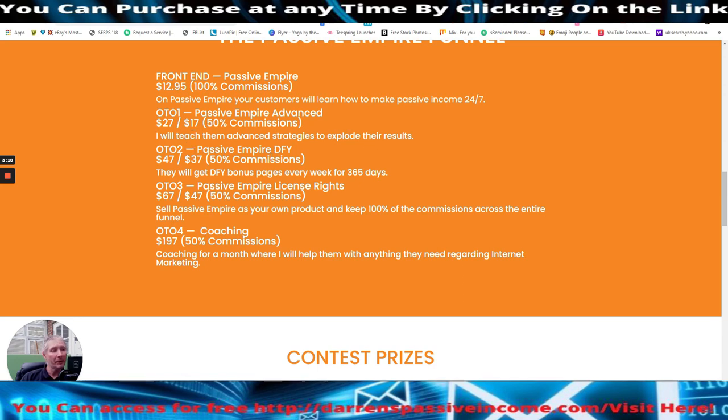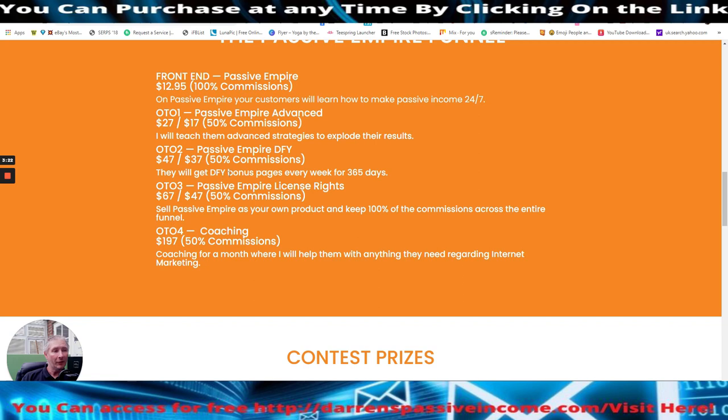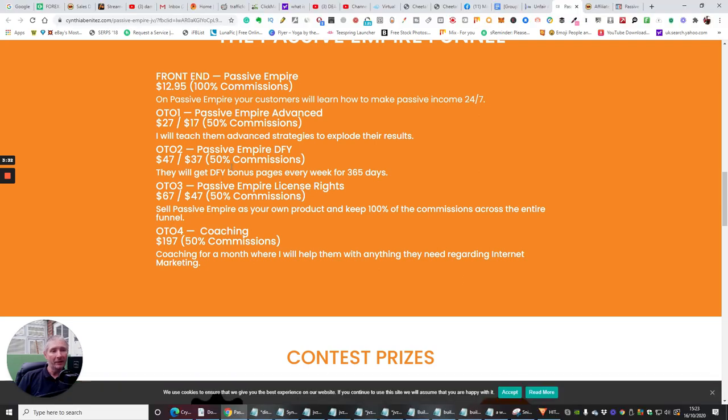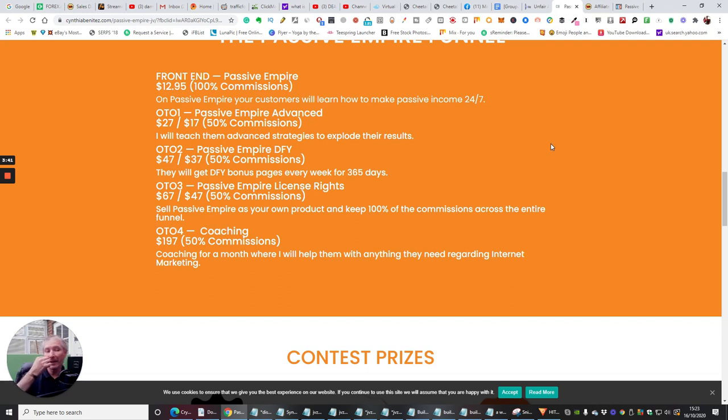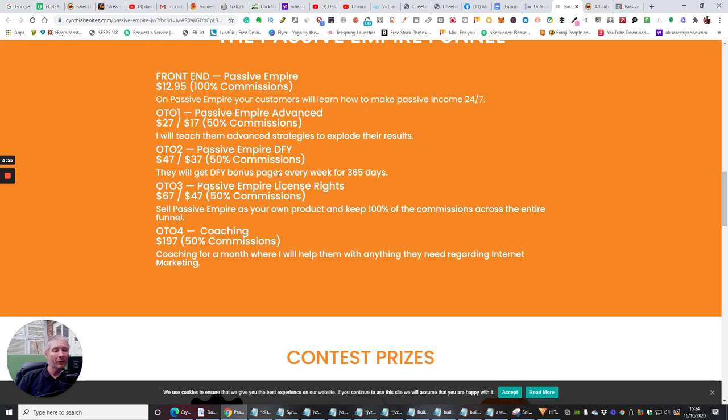And it will teach them advanced strategies to explode their results. And OTO two is passive empire done for you. They will get done for you bonus pages every week for 365 days. Now this is really cool because that's 52 weeks of the year that you're getting done for you bonus pages. That is such a bargain. You know, if you go, if you stop right now, go onto Fiverr, right? And look for done for you pages, you'll be looking anywhere from five to 20 pound or five to $20 for five done for you bonus pages. Okay. So if you do the maths, $37 divided by 52, where we're probably looking about, well, $1 and 50 cents, somewhere around about that sort of region, which you're paying for and you're getting that. So you're getting a super bargain there guys.